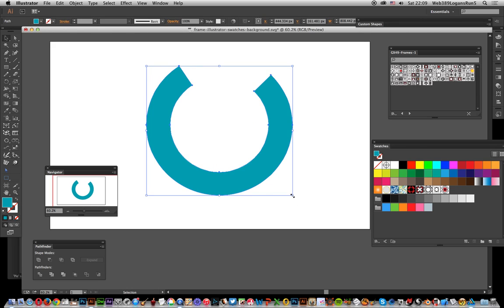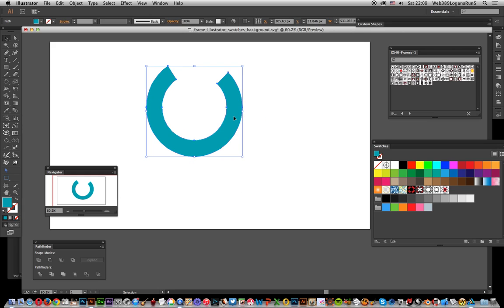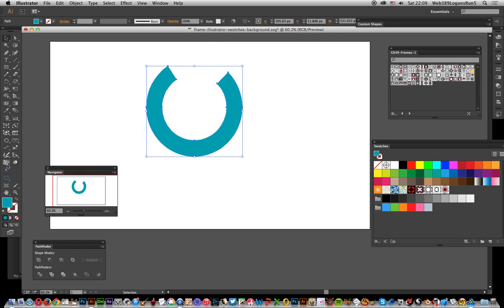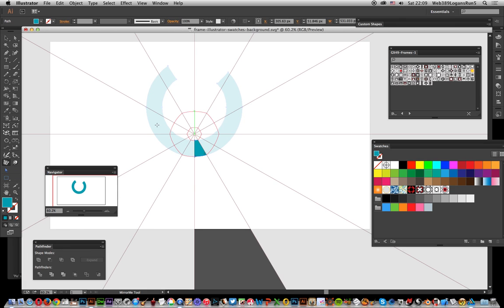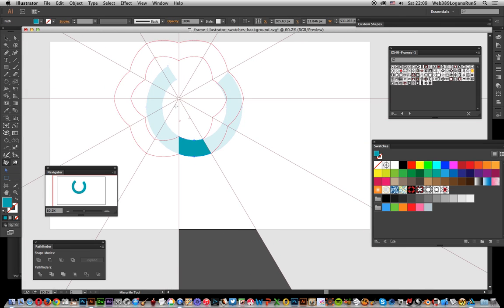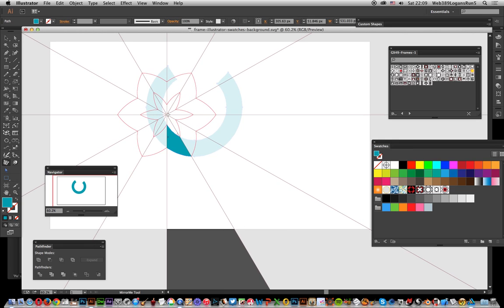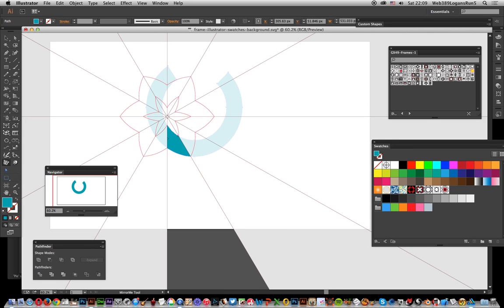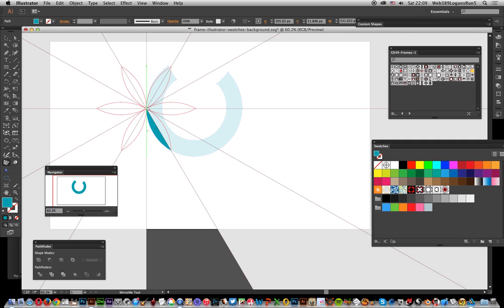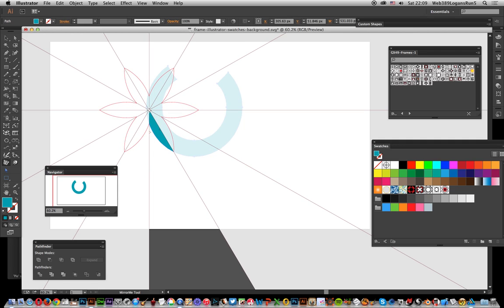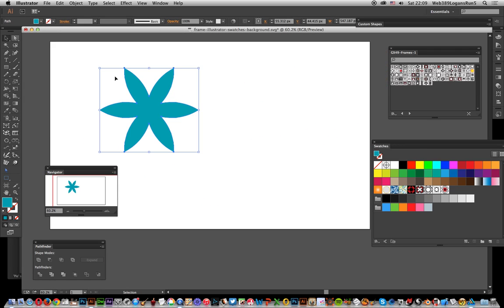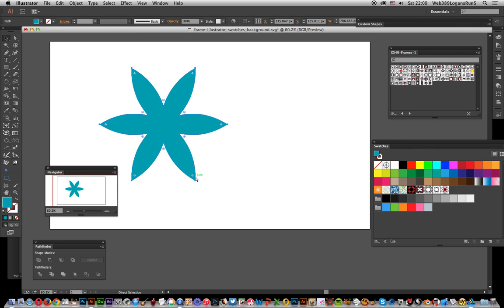Once you've done that, you can modify it using various tools with a whole range of different effects. Also, there are plugins such as Mirror Me tool from Astute Graphics - really handy little tool. You can create a whole range of different flower designs. I'm just going to go for that - apply to selection.